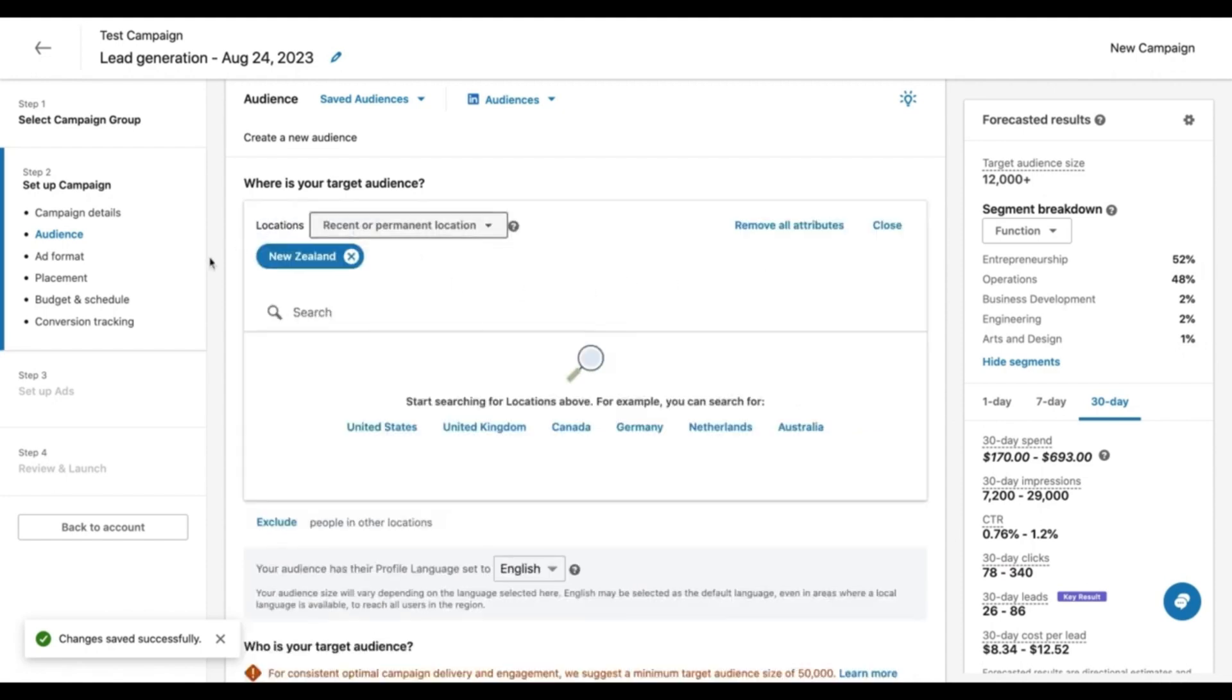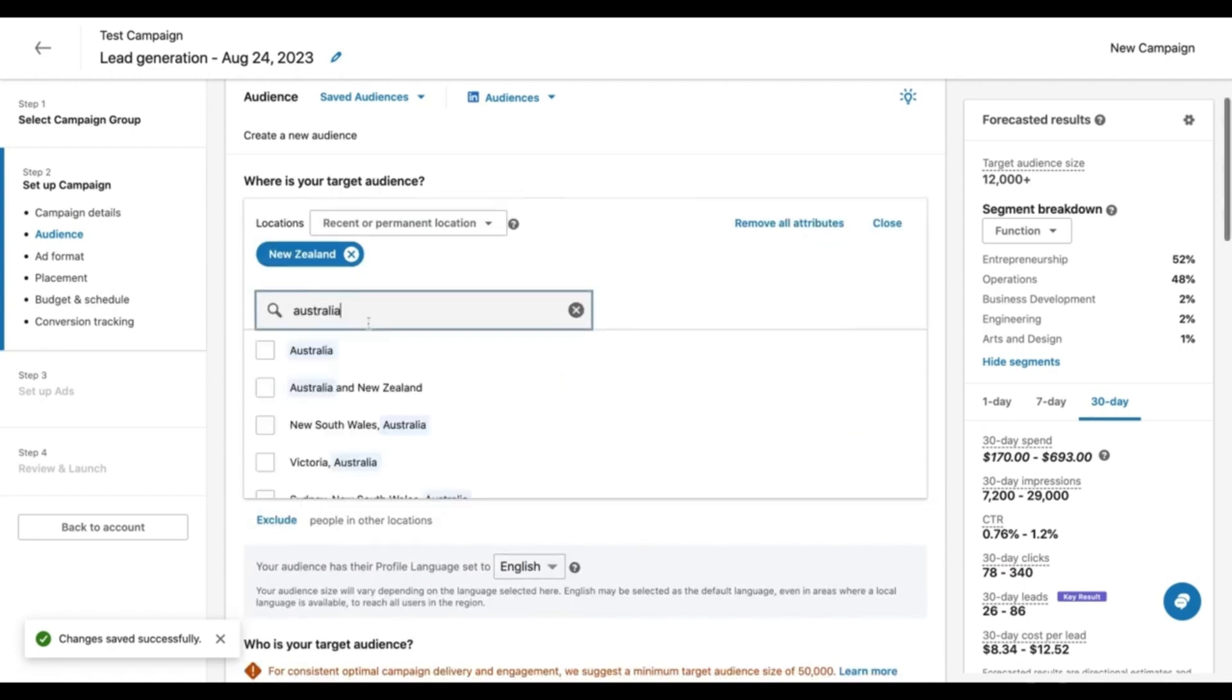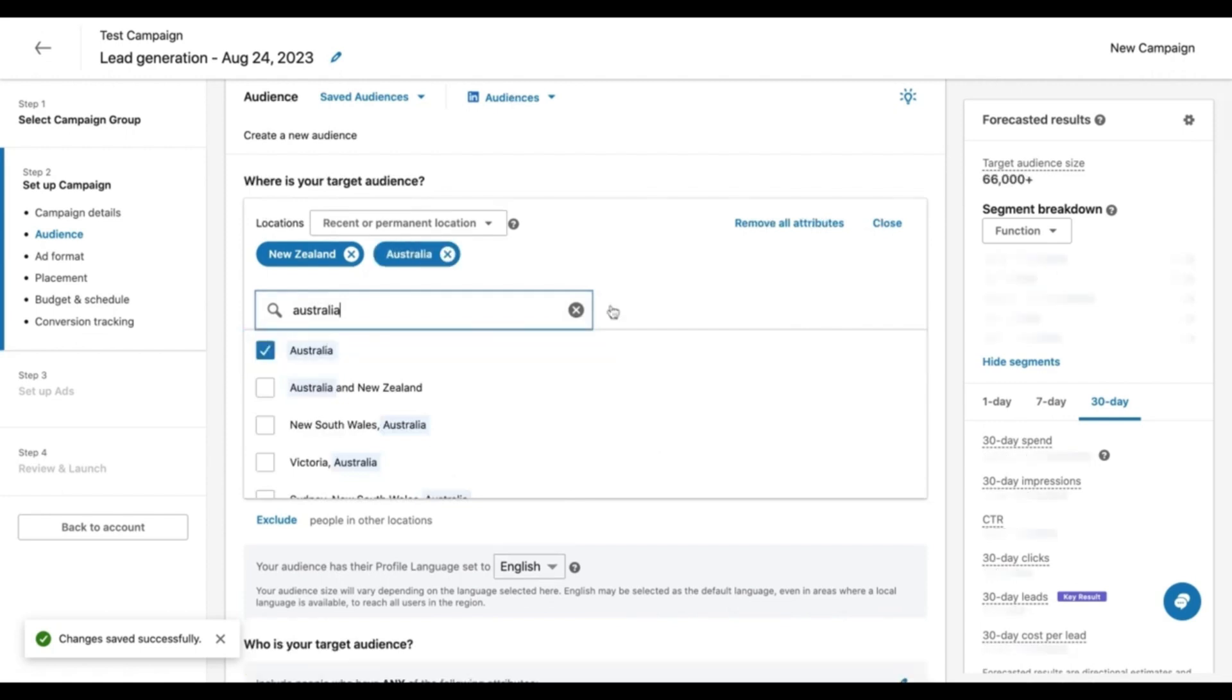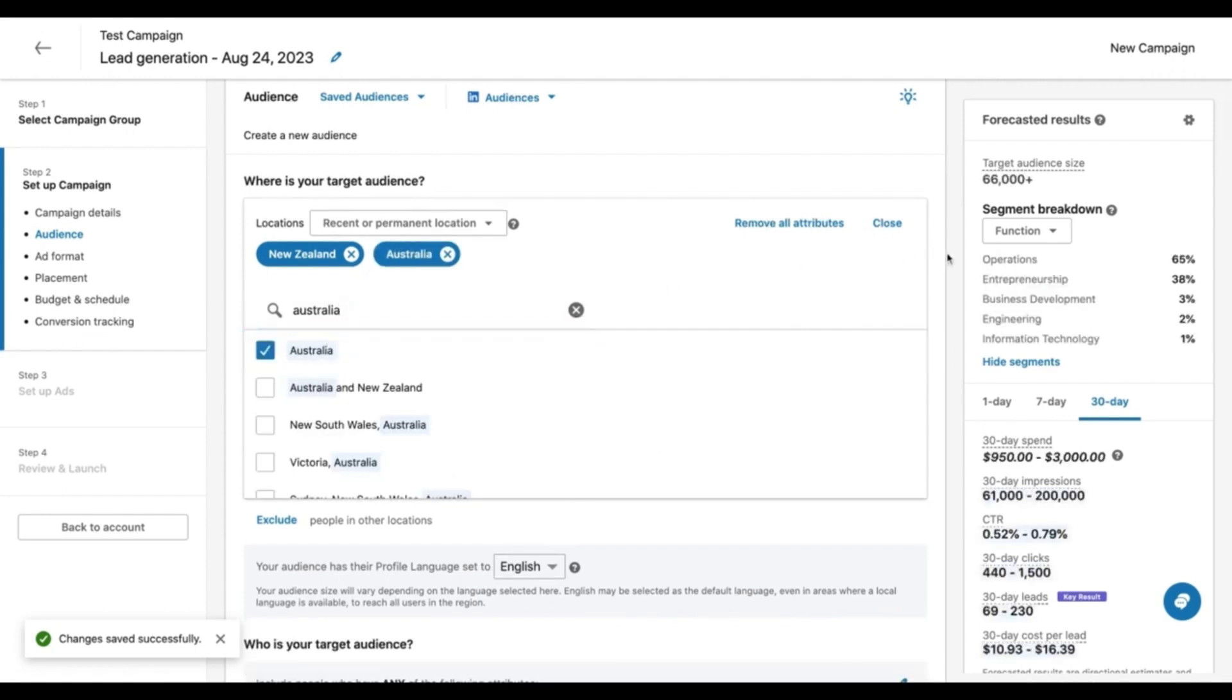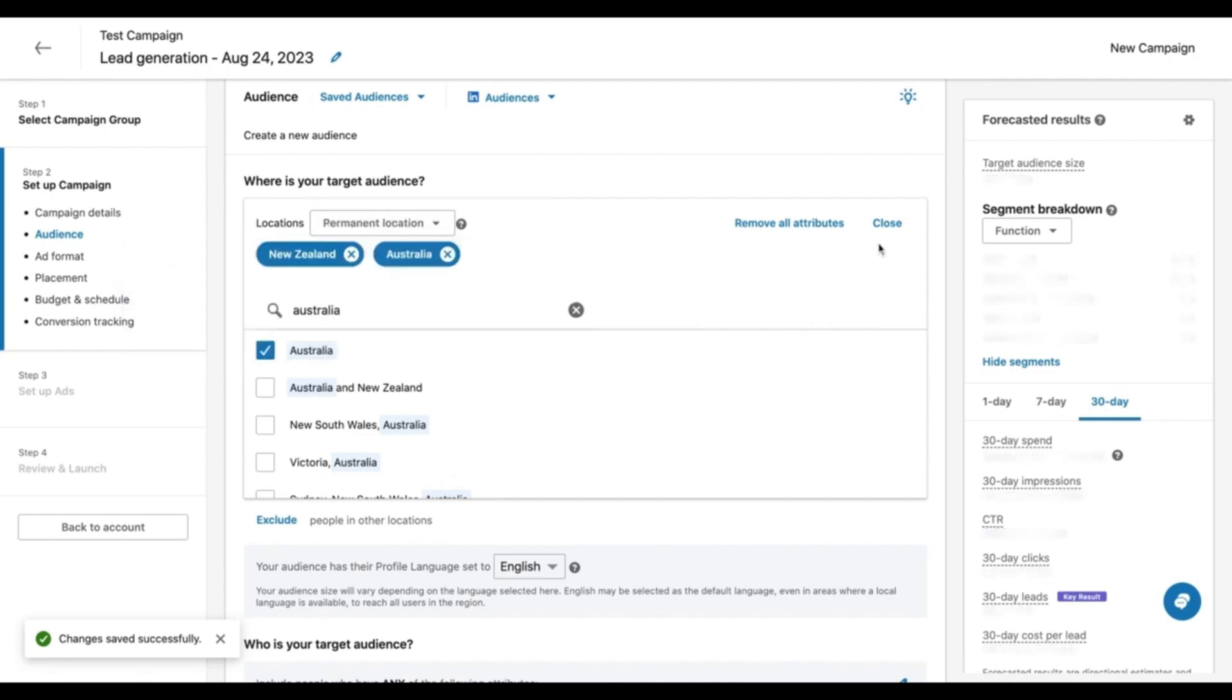So if we increase the locations to include Australia as well, hopefully that'll take us over the target number that we want to be on. Before we close that, all the locations - recent or permanent location is the default option here. Let's select it and go to permanent location because these are people living in the particular country selected.